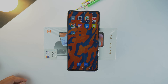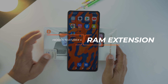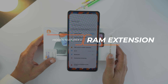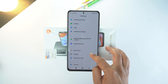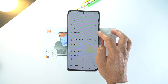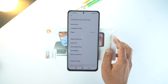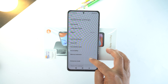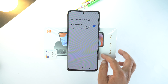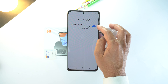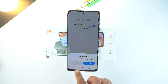And the next hidden feature is Memory Extension. For that, go to Settings, scroll down and here go to Additional Settings. Now go to the second last option which is Memory Extension. Now here turn on the Memory Extension and restart the phone to apply settings.